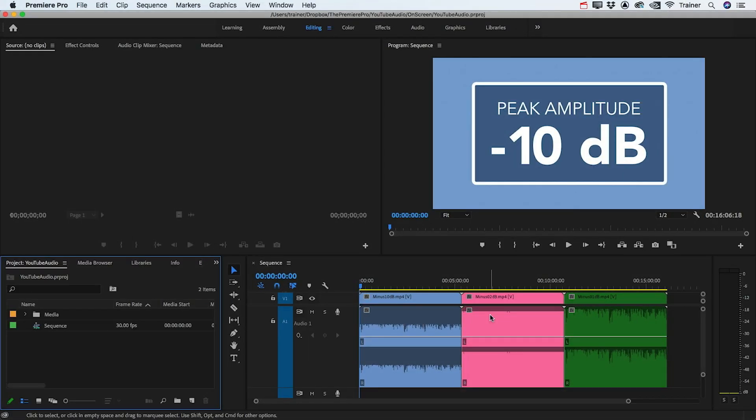In this video, first I'm going to show you how to check if the audio in your videos is too soft or too loud for YouTube, and then I'll show you a really quick and easy way to make sure your audio is always at the perfect level every time.